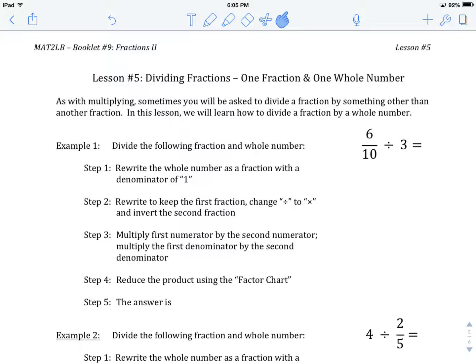So when we have one fraction being divided by one whole number, the first thing we want to do is change our whole number into a fraction by giving it a denominator of 1. That's really all we're adding in this lesson.